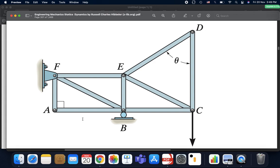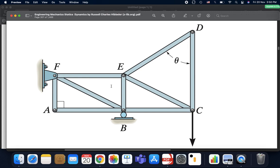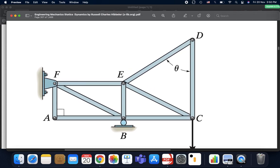The first rule says: if we have two non-collinear members — non-collinear meaning the angle between them is less than 180 — and there is no external loading or support reactions at this joint, then these two members are zero force members. The same case applies to joint D: at D, we have two non-collinear members, no external loading, and no support reactions. So members DE and DC are also zero force members.